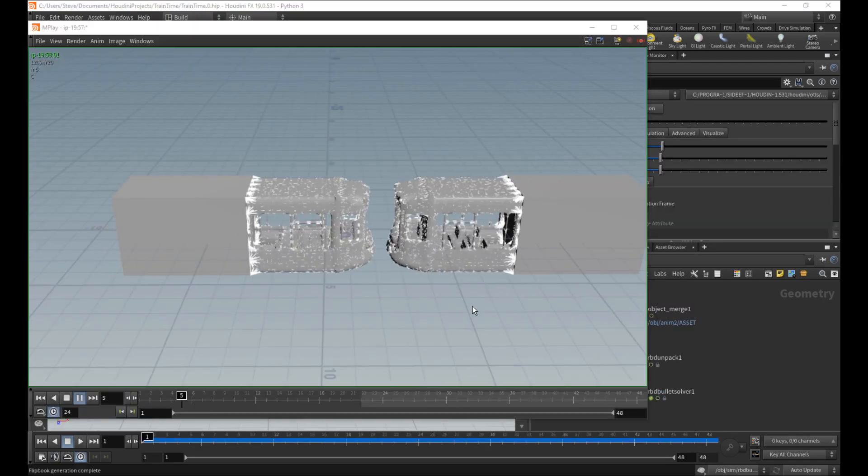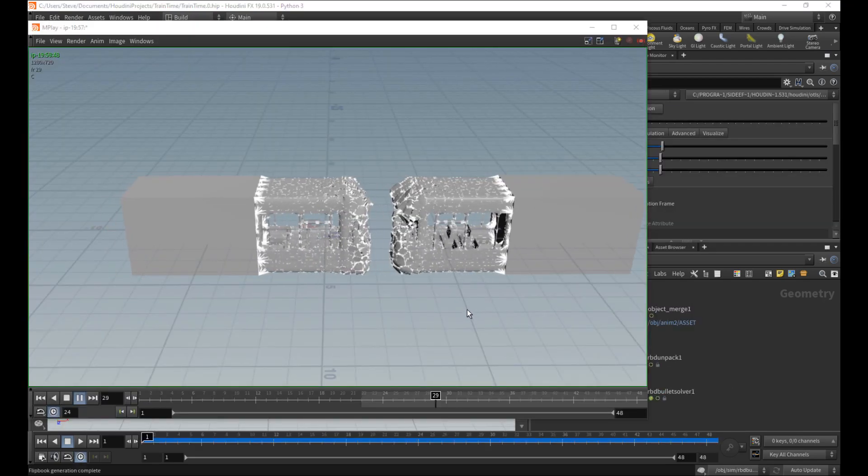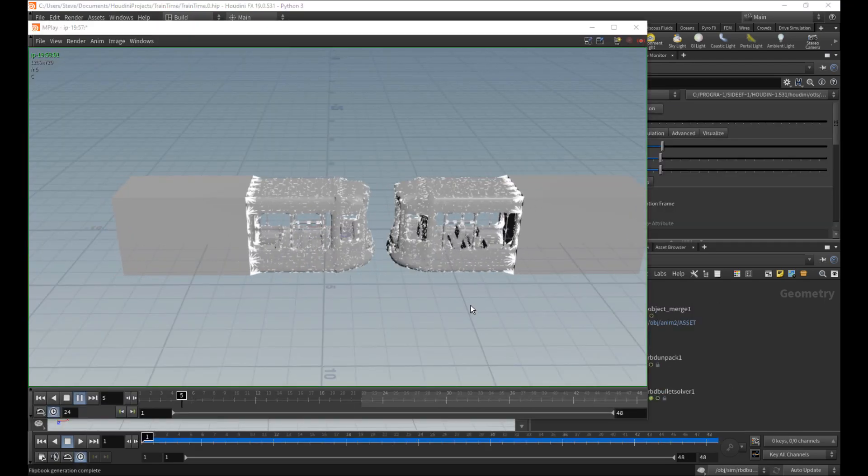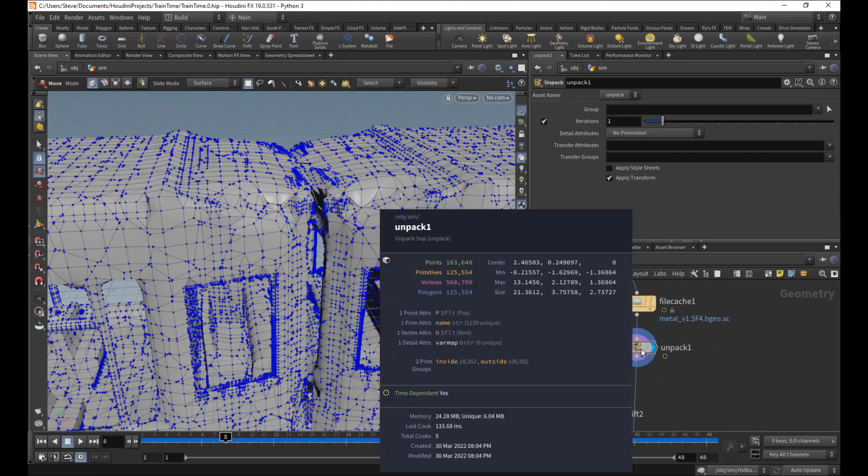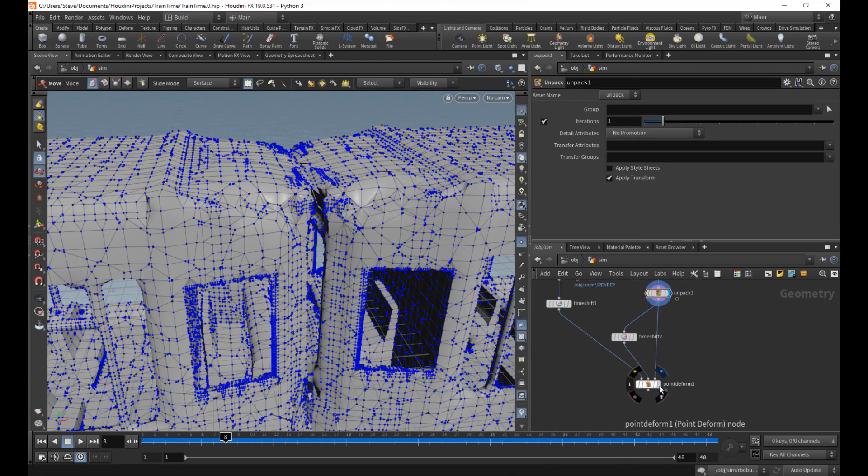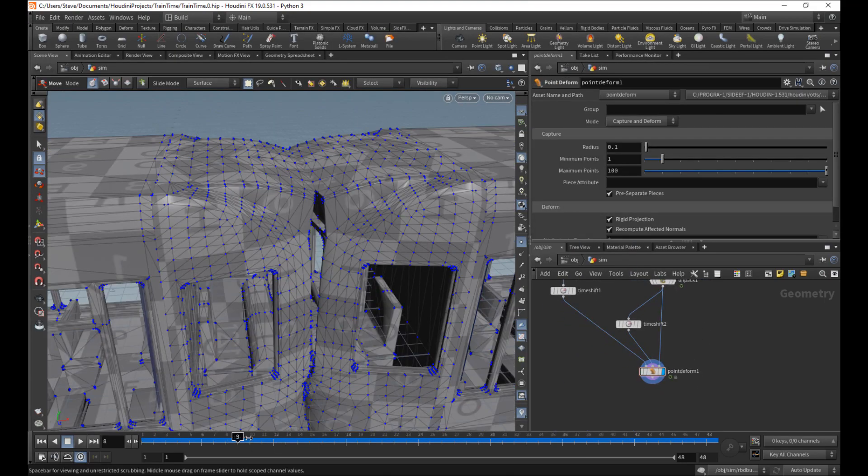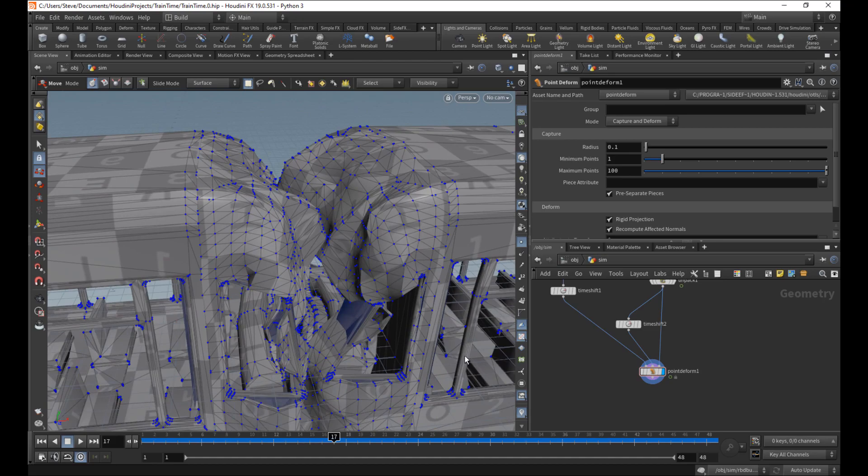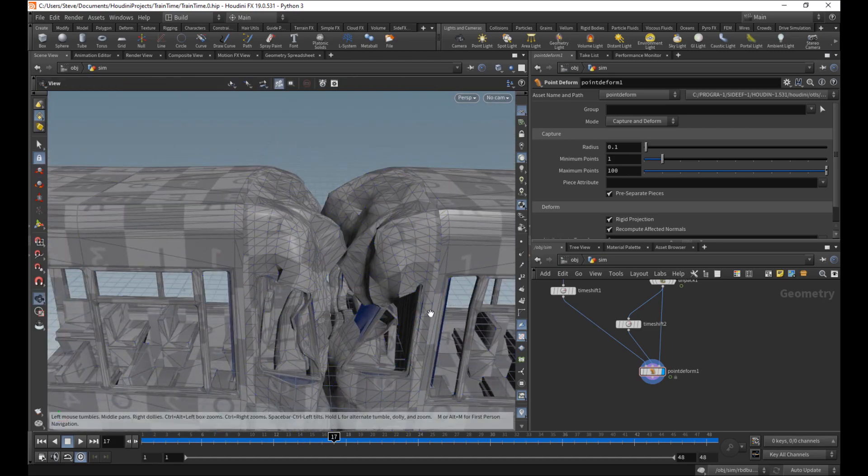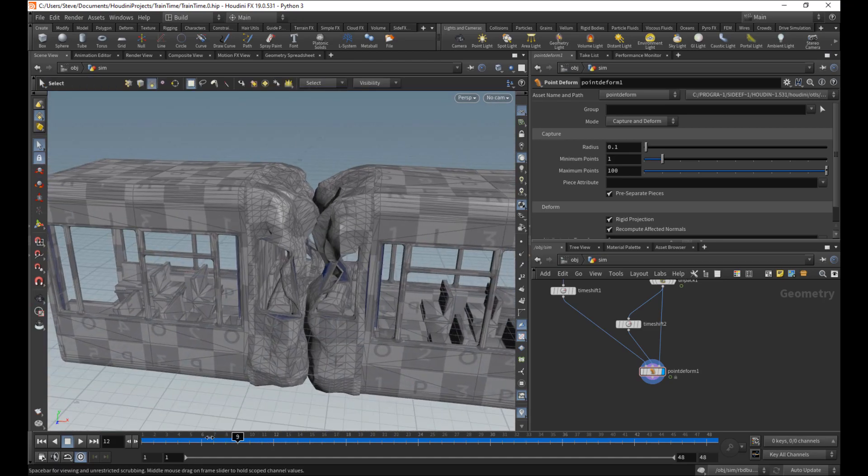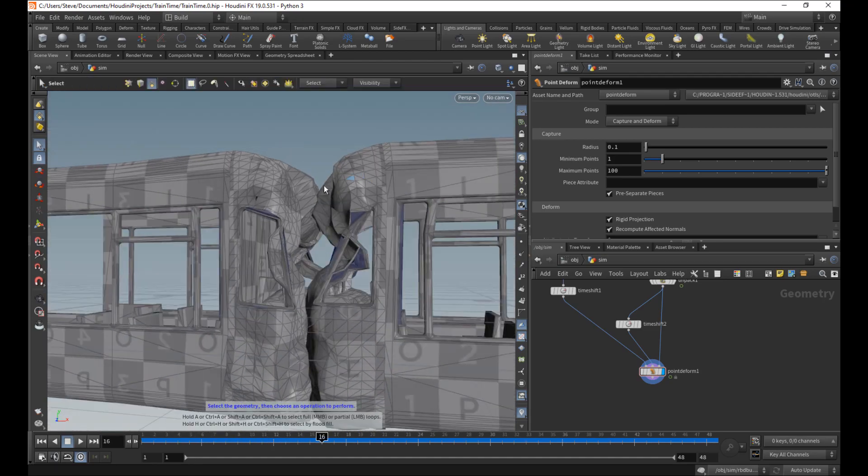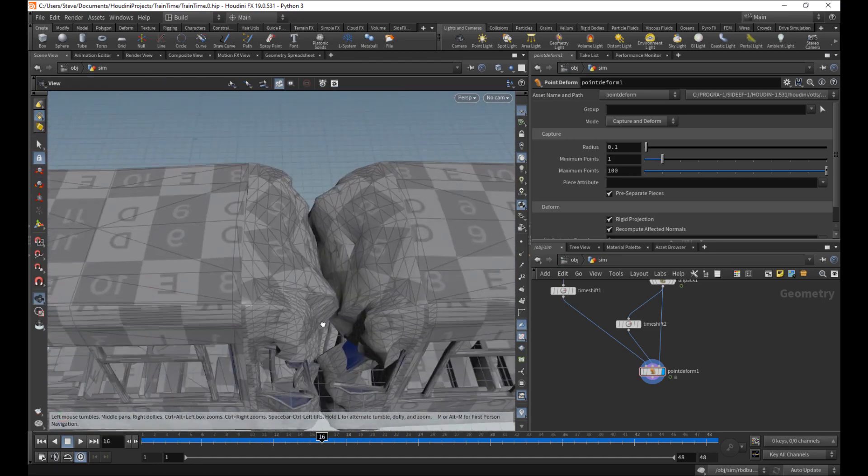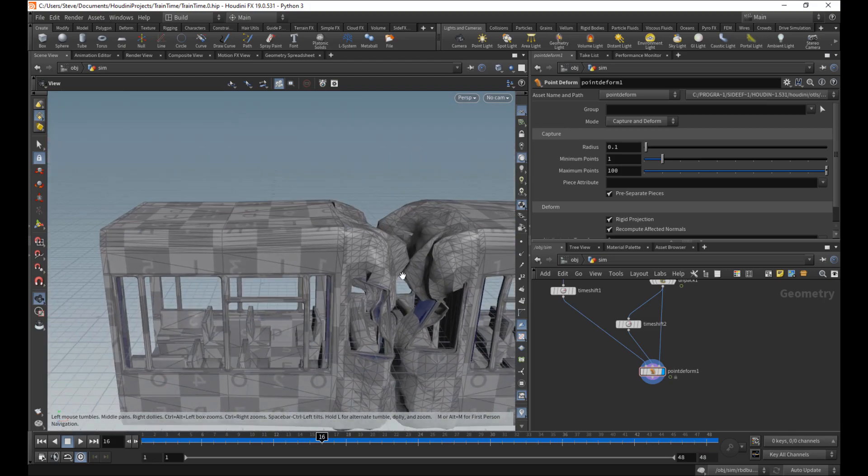We'll talk about a lot of the RBD toolset in order to set up constraints and the rigid body simulation with ease. After we get it going, we'll bind our high resolution render geometry to it to get our final crumbled metal effect.